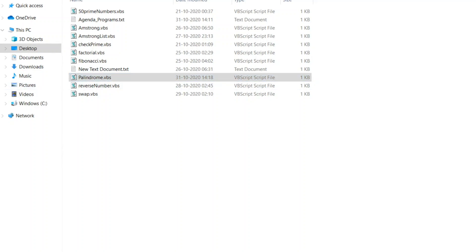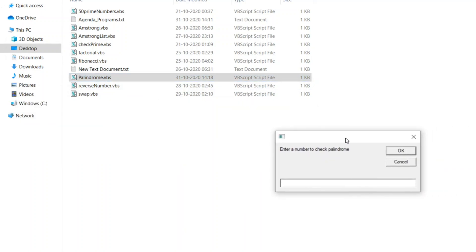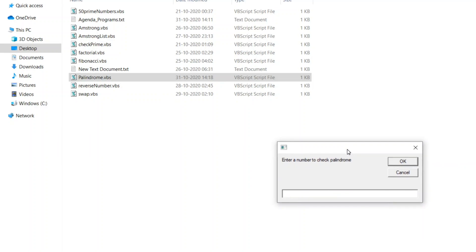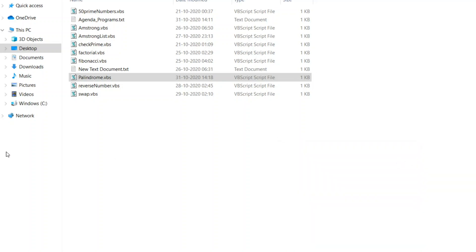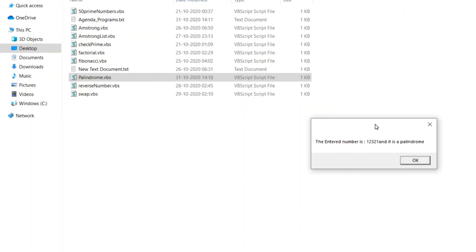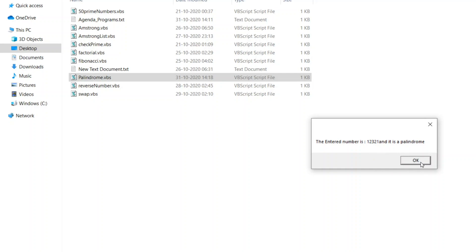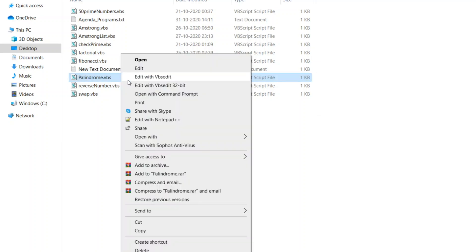Let me double click it. Enter the number which is a palindrome. Let us enter 12321. Let me click on okay. Now, so you can see here, the entered number is 12321 and it is a palindrome.